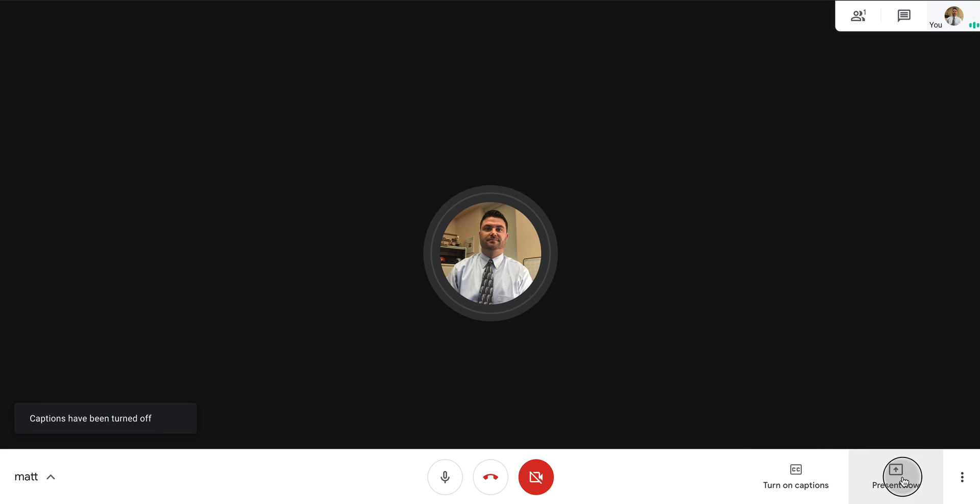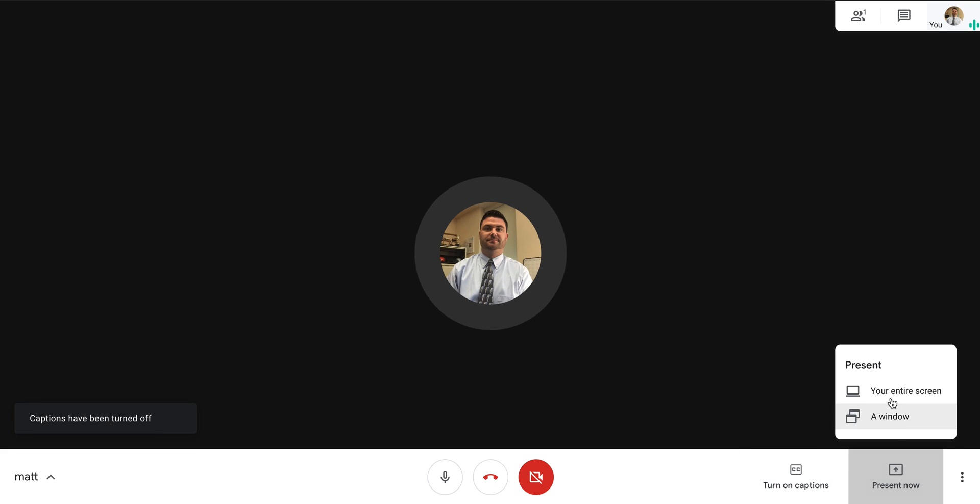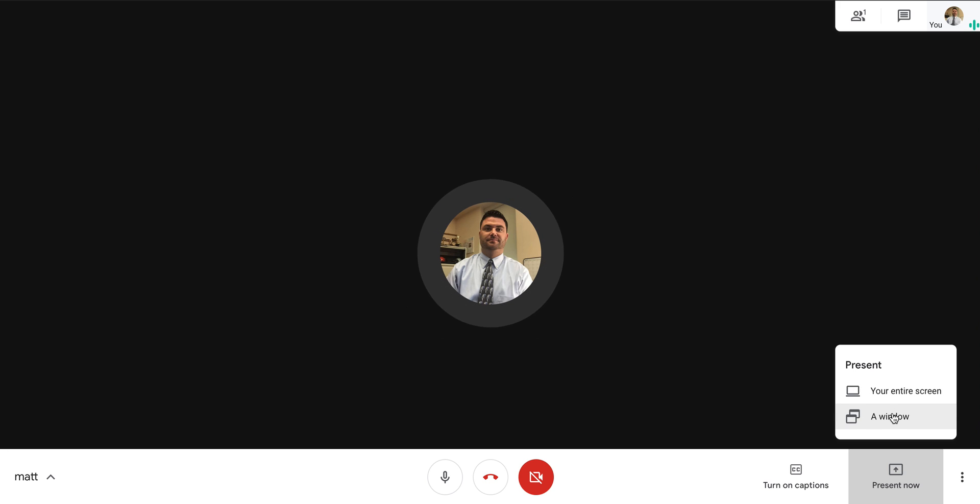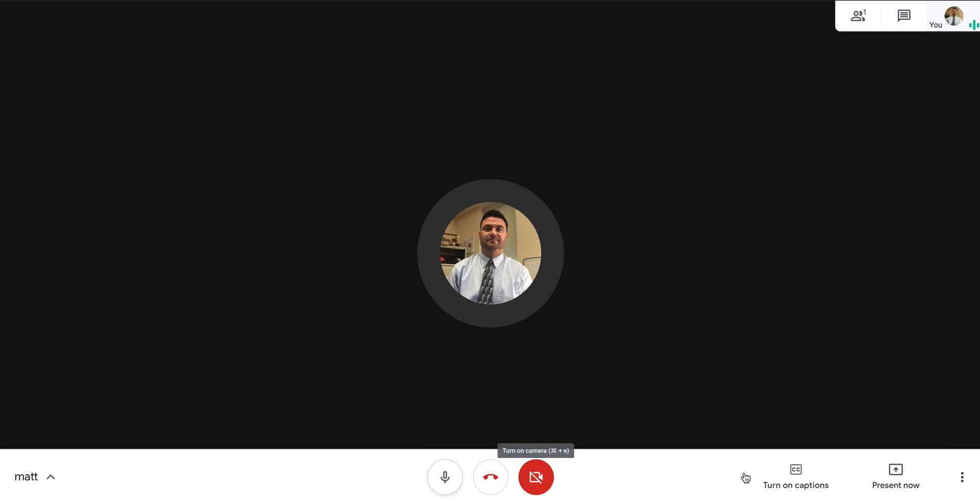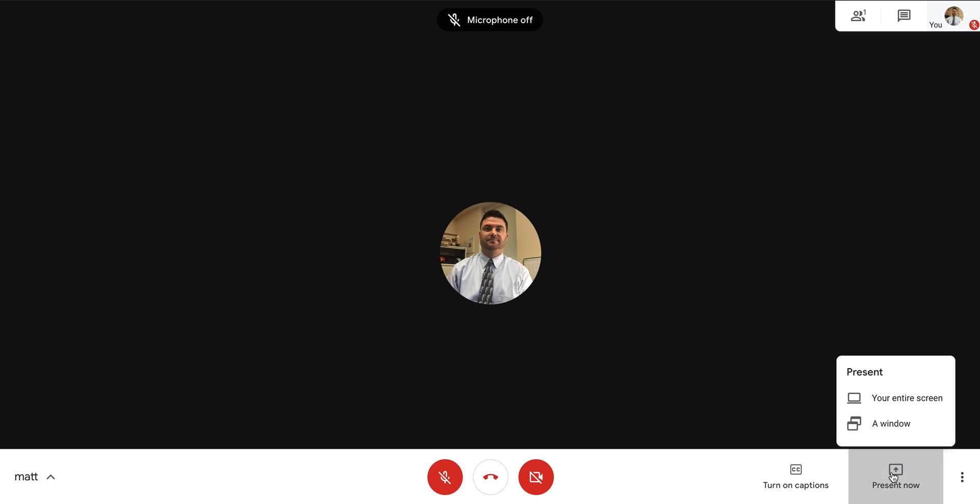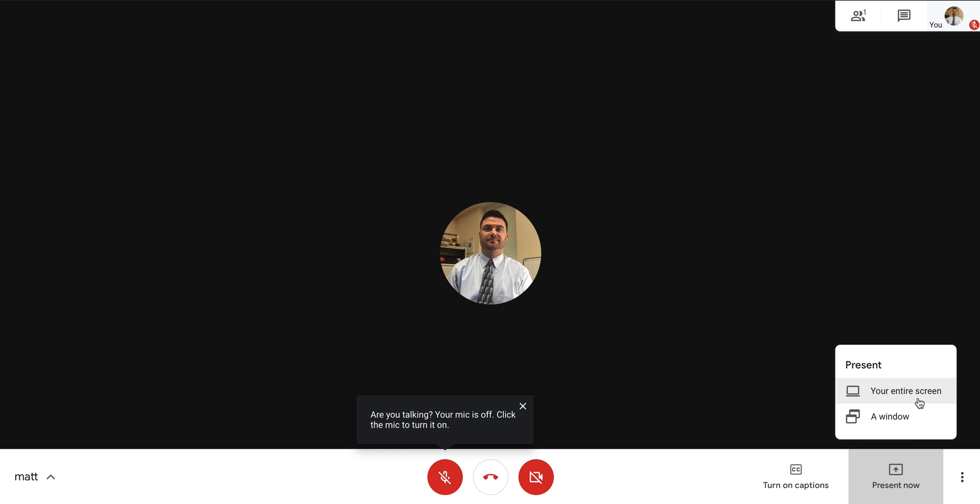Now present now - this allows you to present your screen. If you wanted to present a window or present your entire screen, you can do this right here. Just be careful if you are presenting something on your screen about the tabs that you have open at the top.